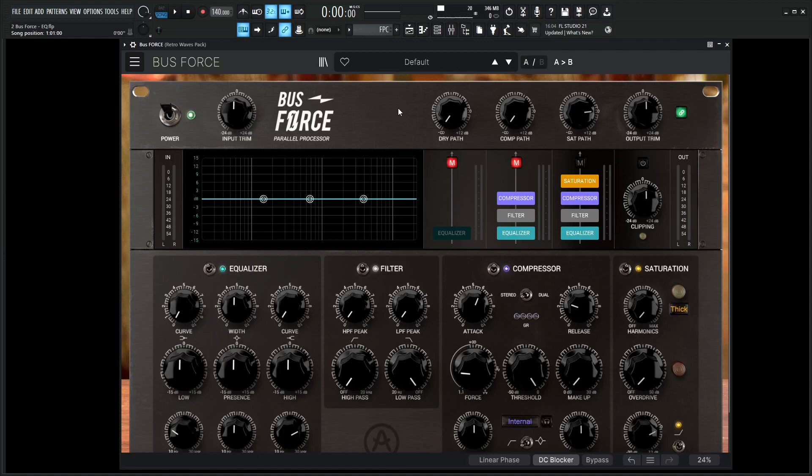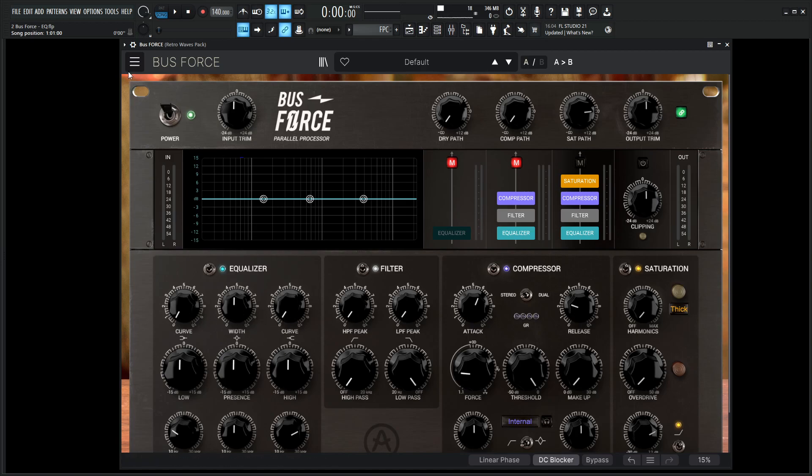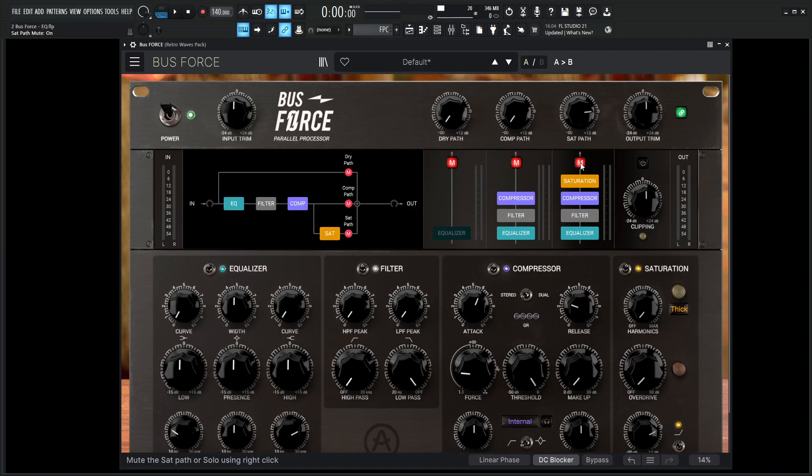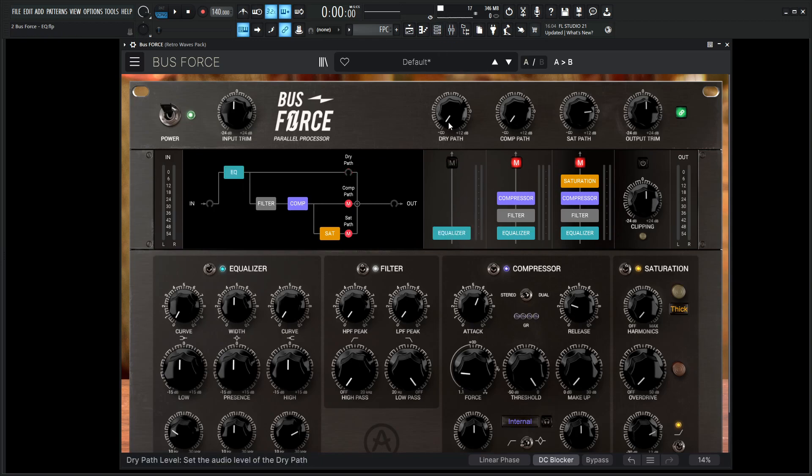Hey guys, John here. Welcome back to the series, How to Use Bus Force. This is video two, and today we're talking about the Equalizer module down on the bottom left here. So let's go to a new preset so we're all starting off at the same point. And for this demonstration, let's go ahead and mute the saturation path by selecting this mute button. Let's unmute the dry path. Let's select the Equalizer, and we need to drag this all the way to Unity. You can double-click it and it'll go to zero. And let's listen to see what we're going to be working with today.